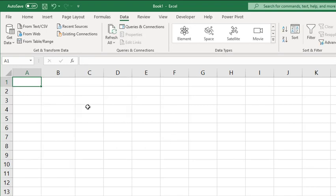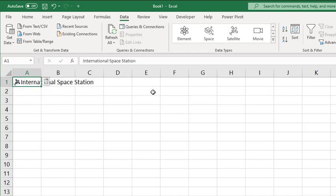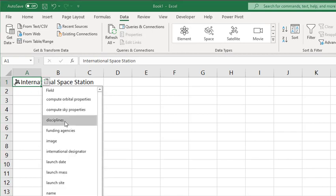Same thing's true for satellites. So if we enter the symbol for the International Space Station and select satellite, it brings that up with additional data as well.